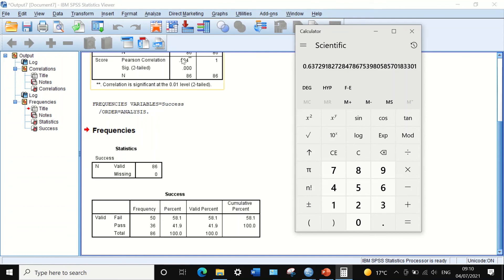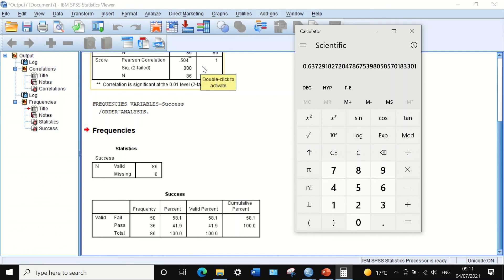The biserial correlation coefficient of 0.637 is higher than the point biserial value of 0.504. This is the method to measure the relationship between two variables: one continuous and normally distributed, the other dichotomous with an ordinal or continuous underlying structure. The process uses Pearson correlation to extract the point biserial, then applies the biserial formula to determine the final coefficient.